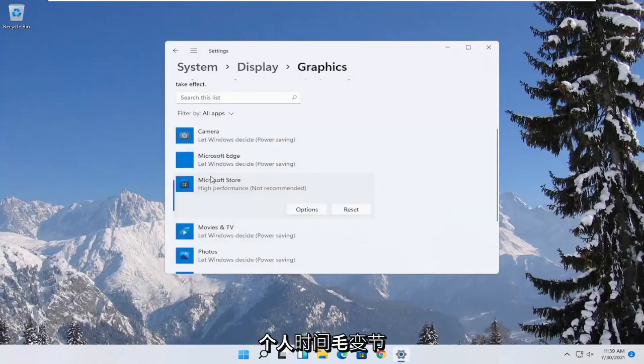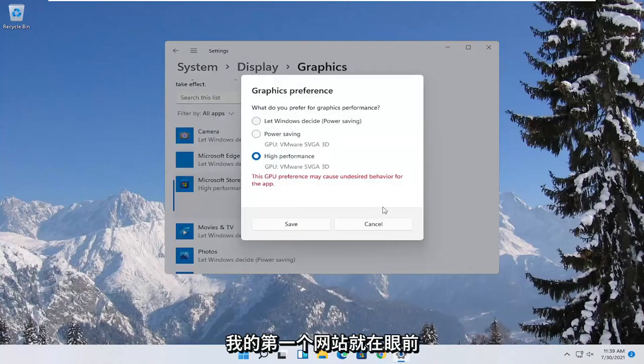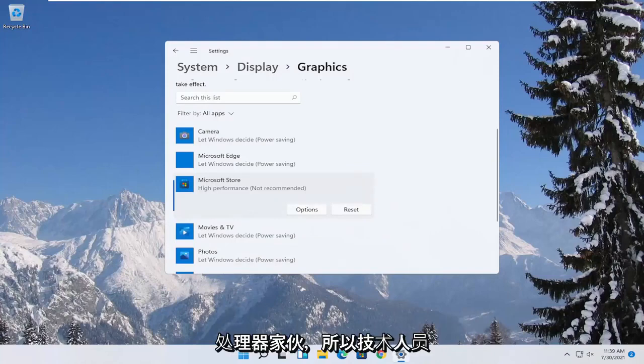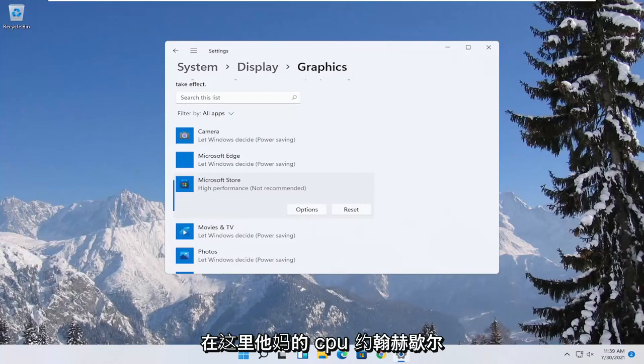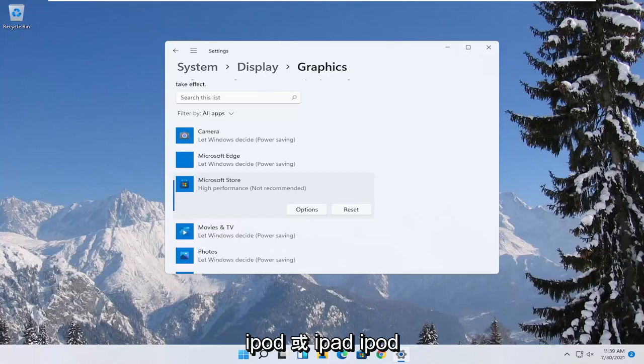And if you run into a problem you can always change it back to default by just going through options and then select let windows decide. So again pretty straightforward process. Those are definitely some big things you can take a look at. Beyond just overclocking your CPU which I don't personally really recommend for most of you guys. I know some people may feel differently about that but something to keep in mind.